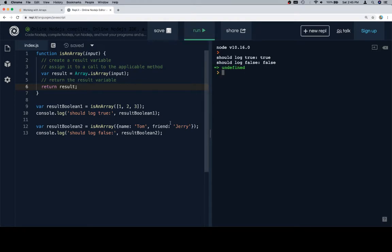Hit run, we should get true, and then false in a case where we have an array, and in a case where we do not have an array.